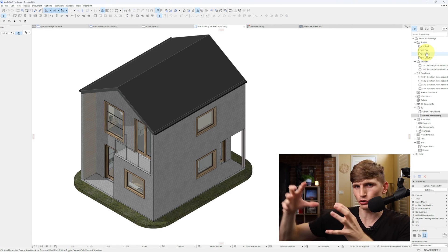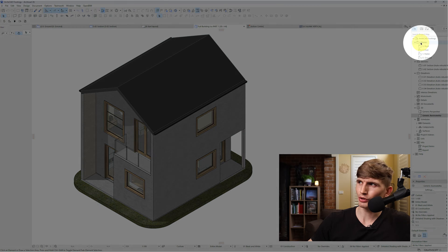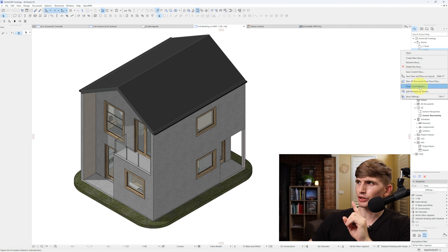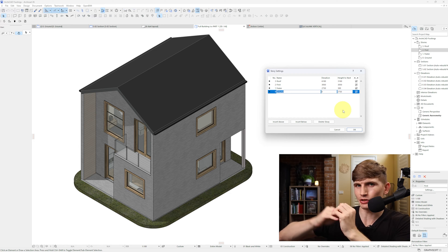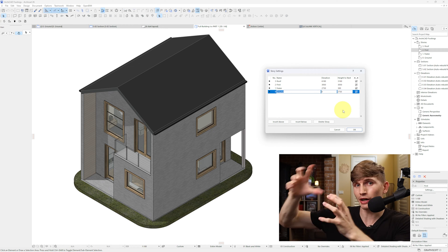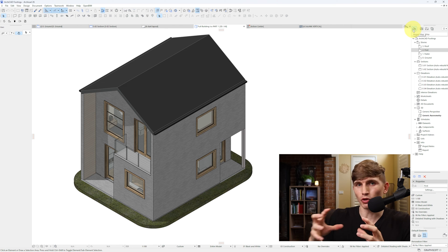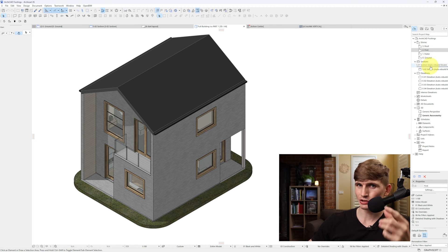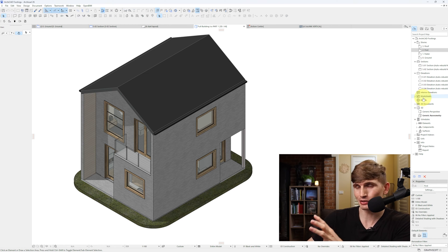The Project Map is where we set up our actual stories. Just here you'll notice it says Stories, and if we right-click and go to Story Settings, this is where we set up our different stories as well as the heights for those stories. The Project Map is the origin of all of our drawings — from the plans themselves, all the way to sections, elevations, schedules, details, and interior elevations.